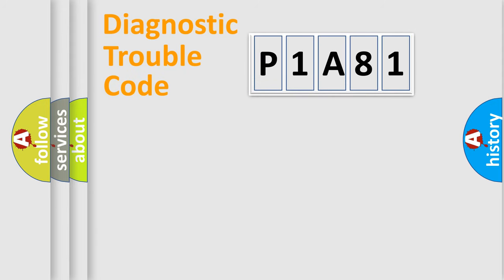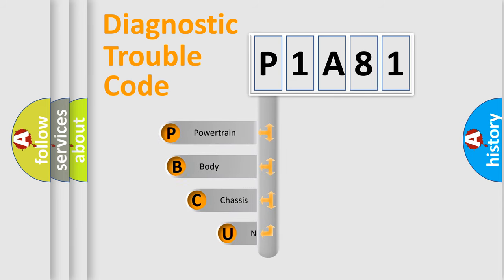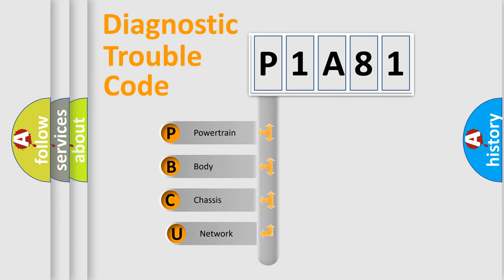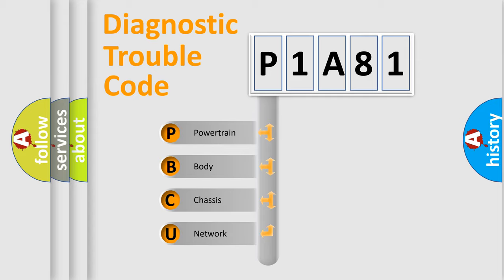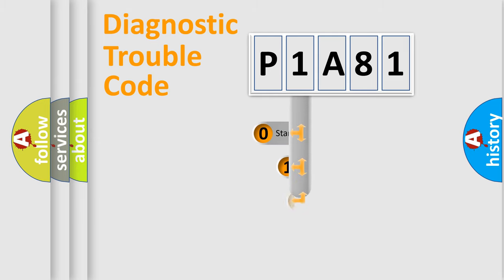First, let's look at the history of diagnostic fault code composition according to the OBD2 protocol, which is unified for all automakers since 2000. We divide the electric system of the automobile into four basic units: Powertrain, Body, Chassis, and Network. This distribution is defined in the first character code.